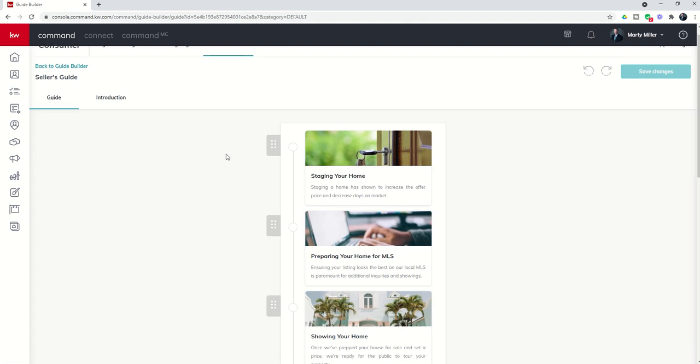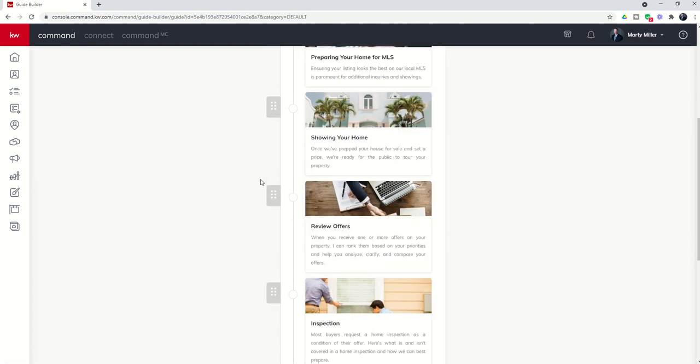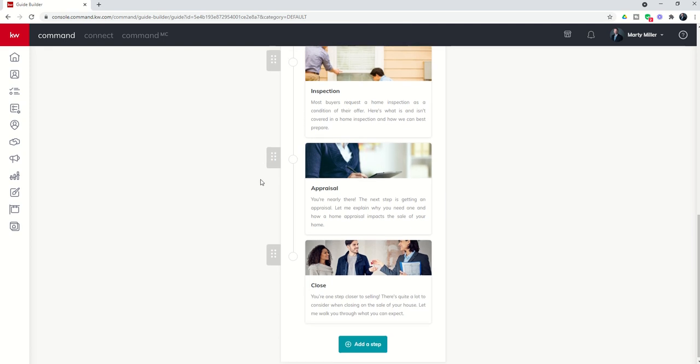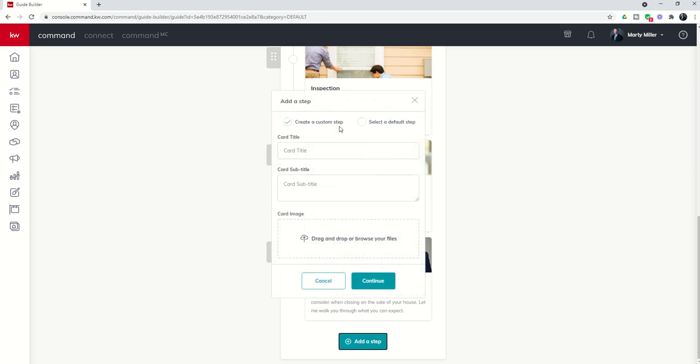And this will bring up the guide builder. So first of all, you can see all of the steps that are already currently built out. If I wanted to add a new step, pretty simple, I would click on add a new step. And you'll see what I get.